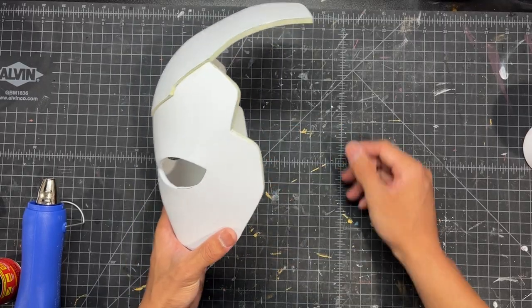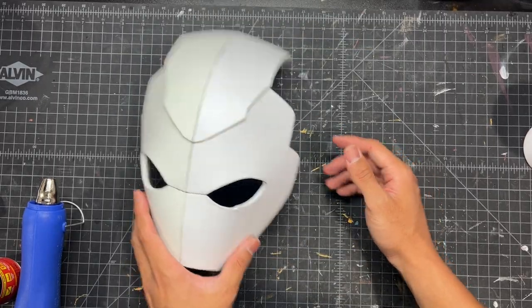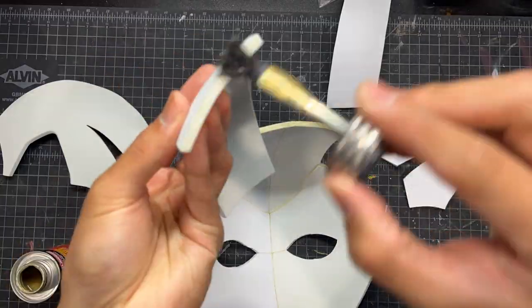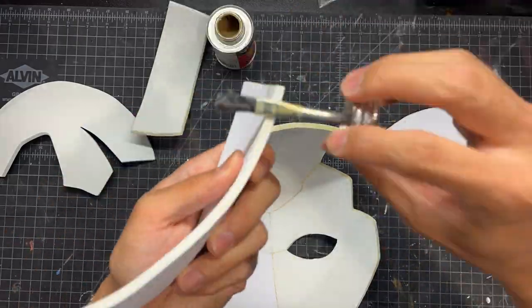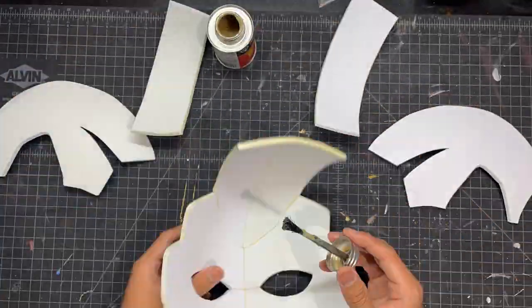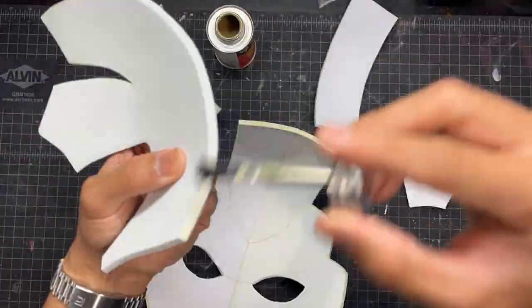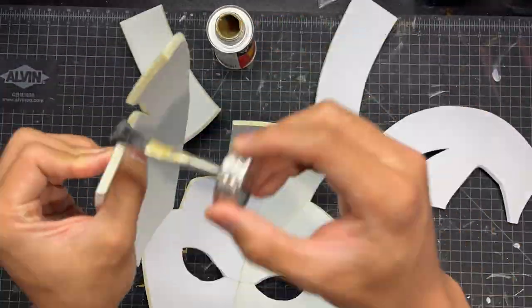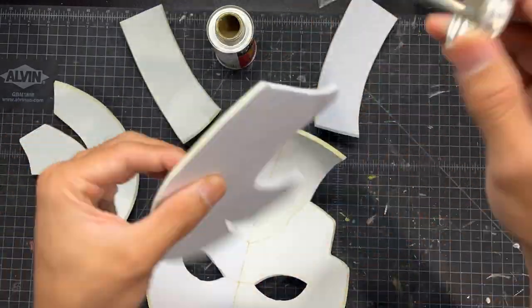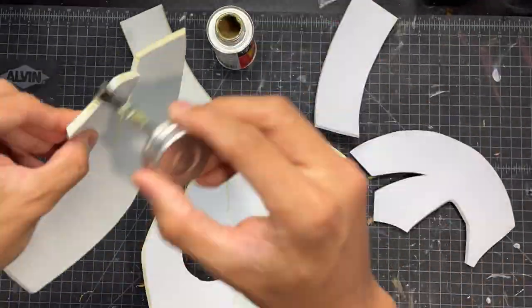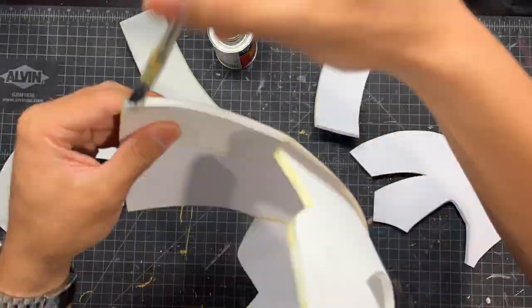And here is what you should have at this point. We are going to continue on with these next pieces that are going to go on the back of the helmet. So as you can see we are just going to continue applying the contact cement to all of the seams on every part of the helmet.